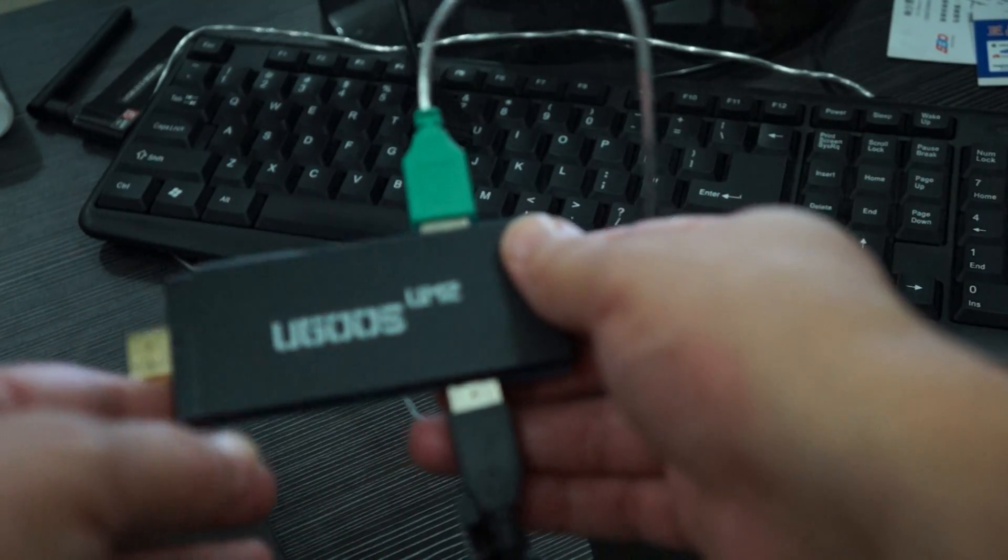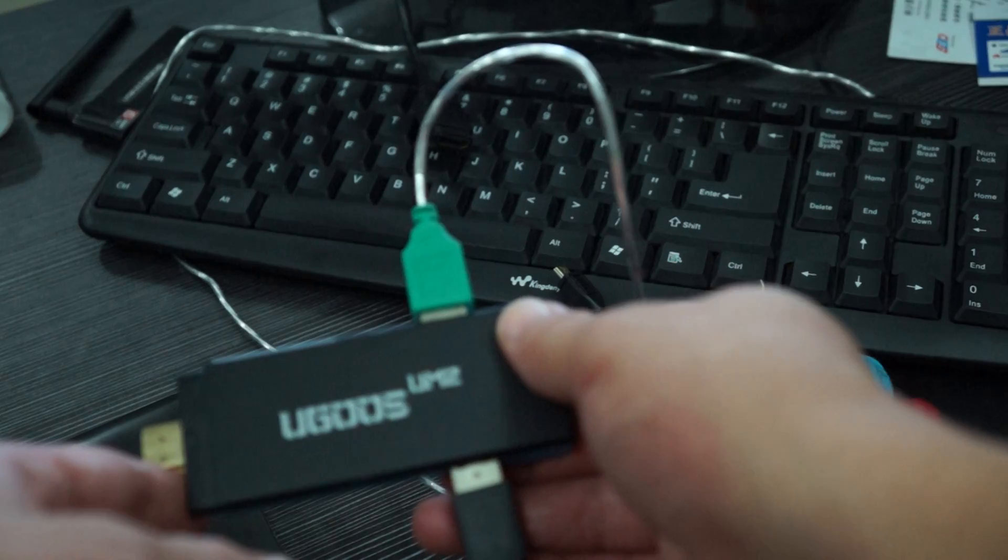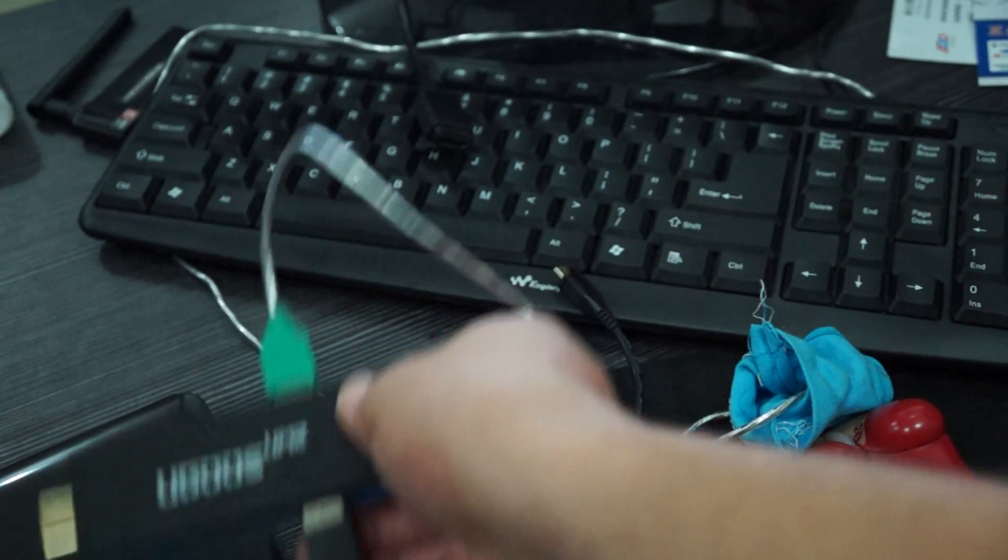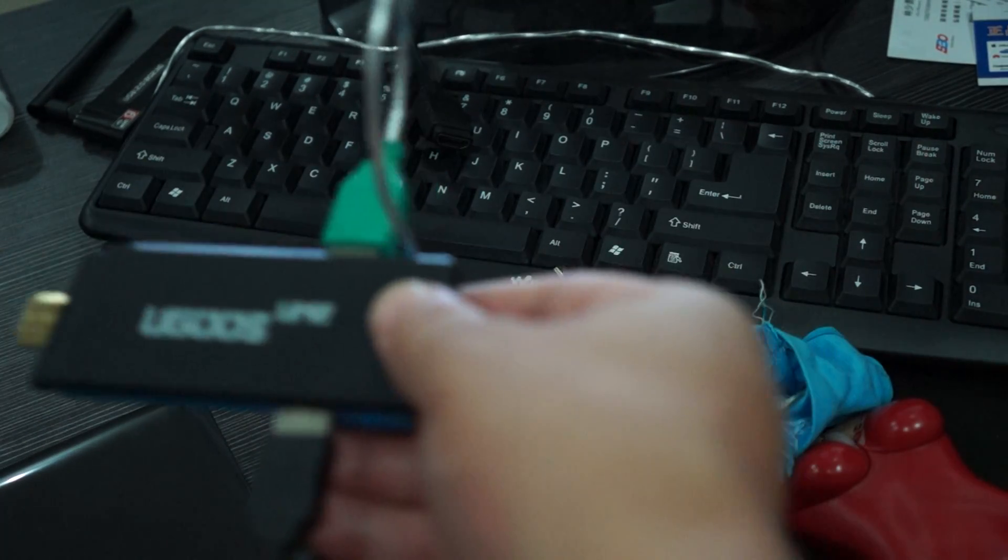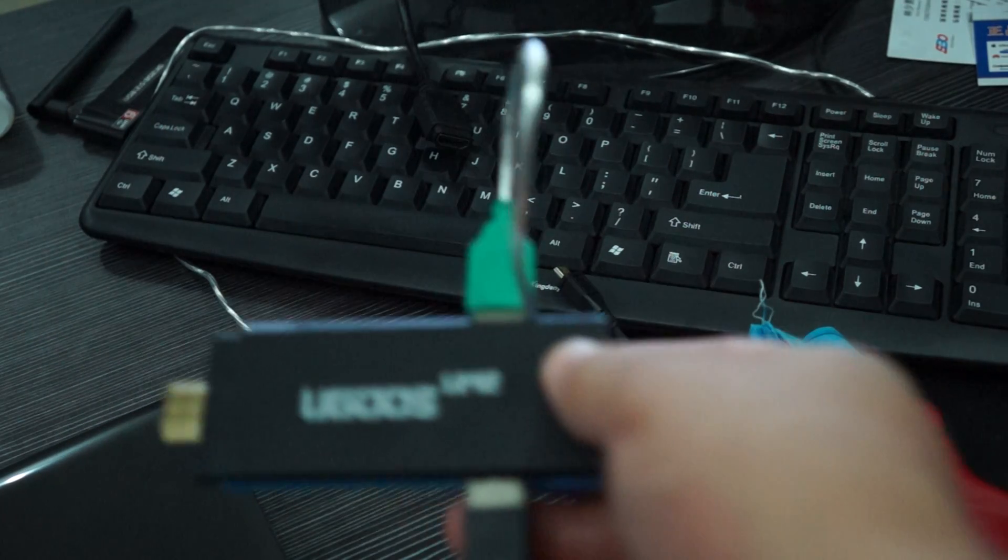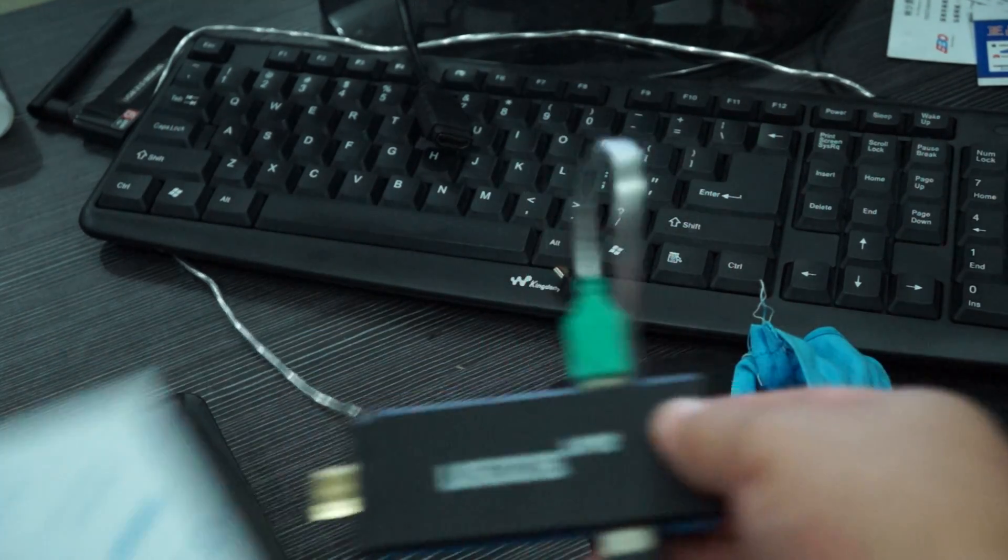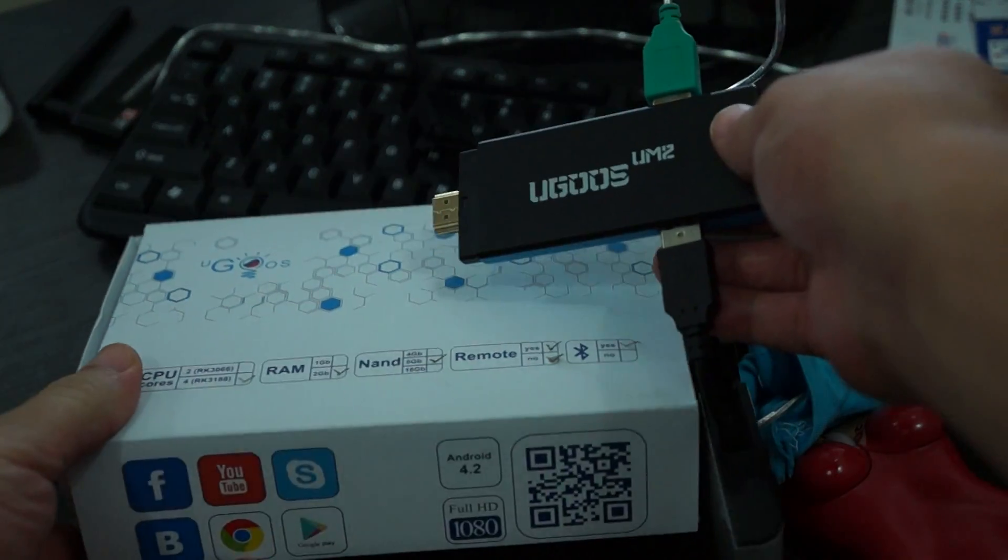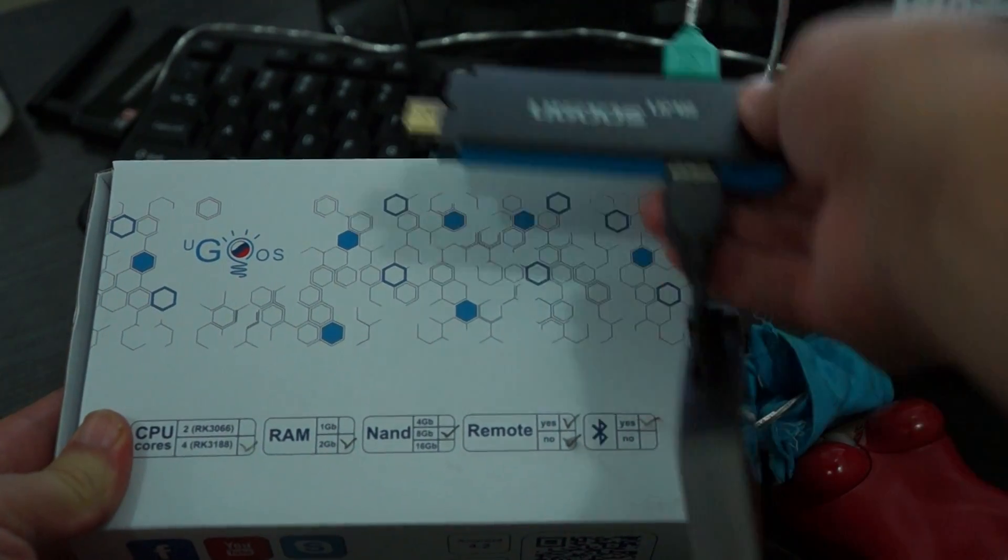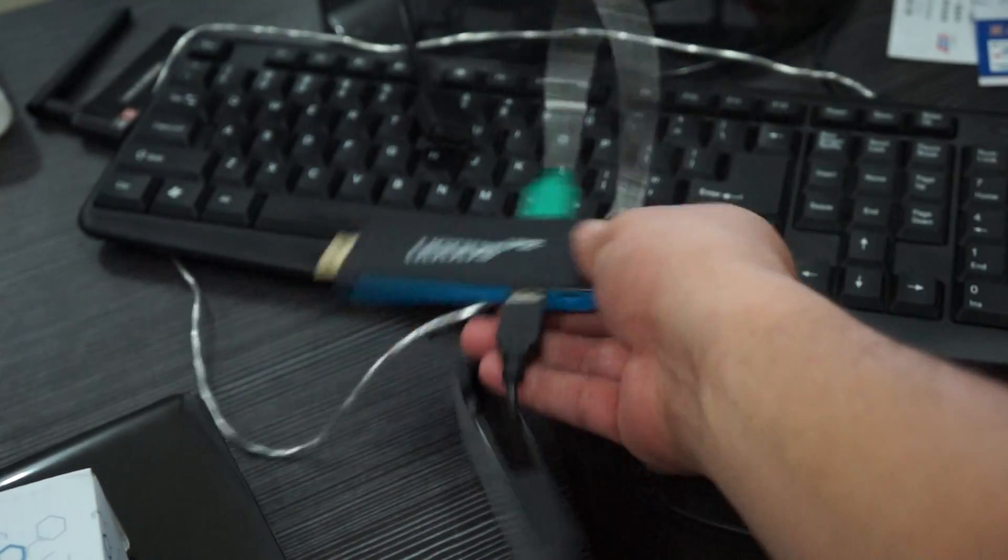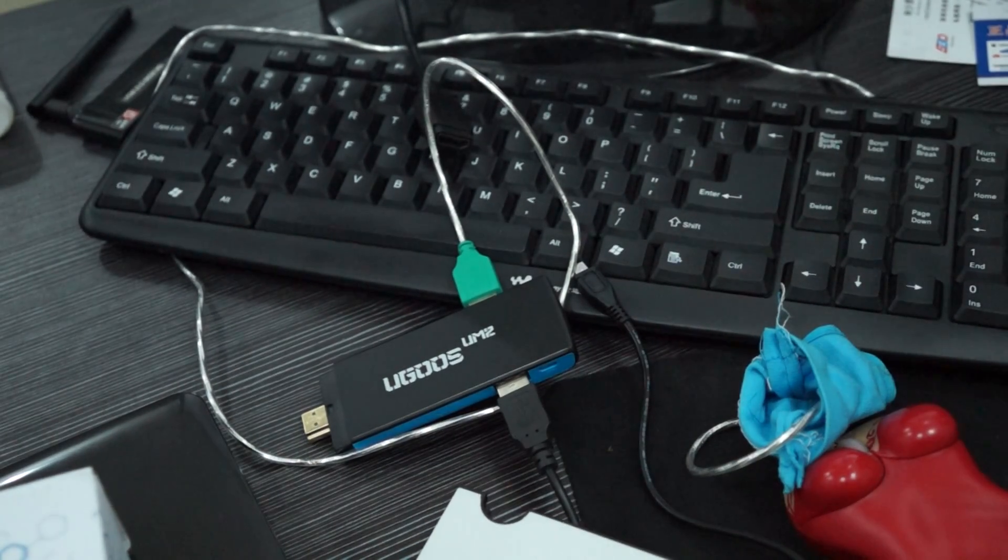Again, this is a Ugoose UM2. Check out our unboxing. The box, the packaging is here. Unboxing. And yeah, like our video, subscribe. And we'll see you next time.